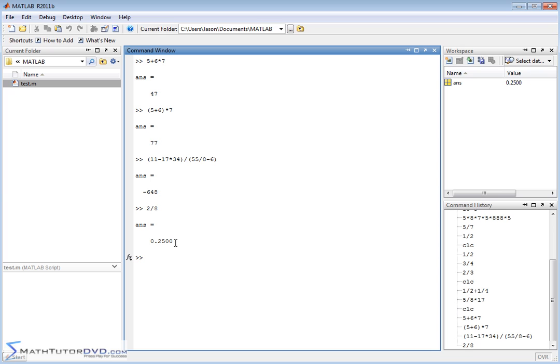So go off and practice with it. Play around with the parentheses and just get comfortable with doing basic arithmetic in MATLAB.